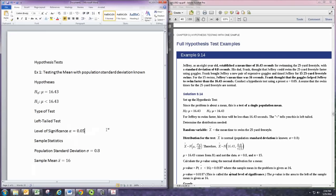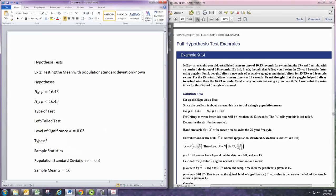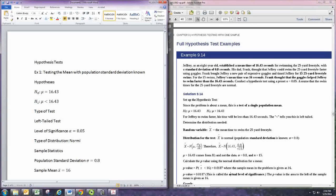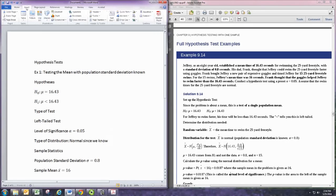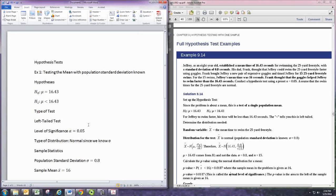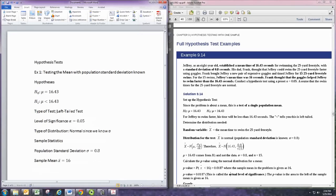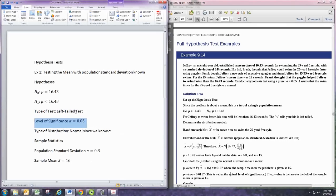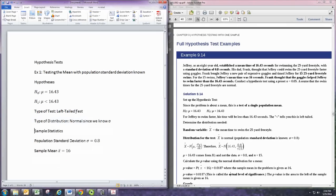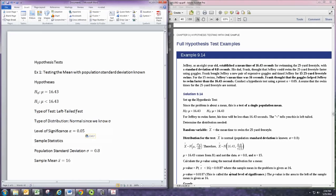And we're supposed to state what type of distribution we would use. And it's a normal distribution since we know the population standard deviation. Let's put this here. Alright.